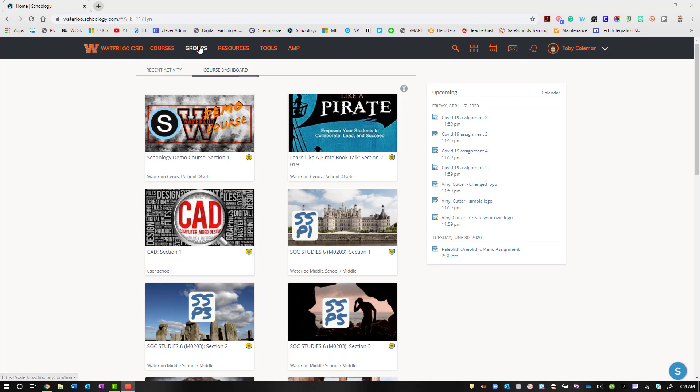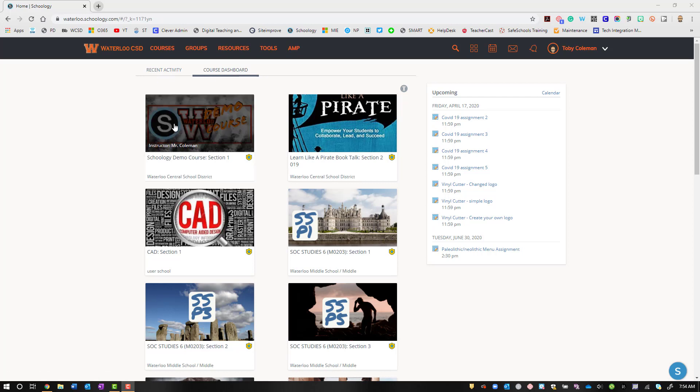Now, this will change all of the icons and the text pieces, the words that Schoology has built in. It will not change your course content.